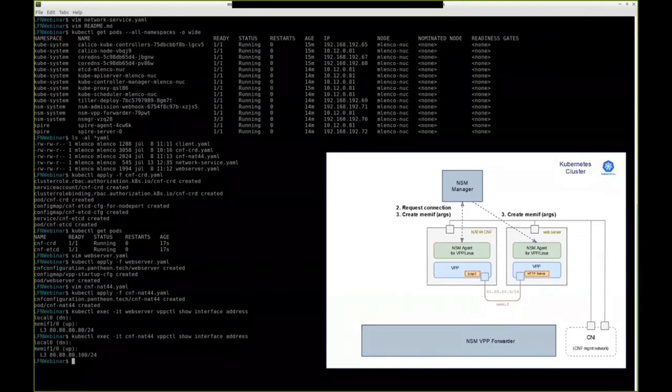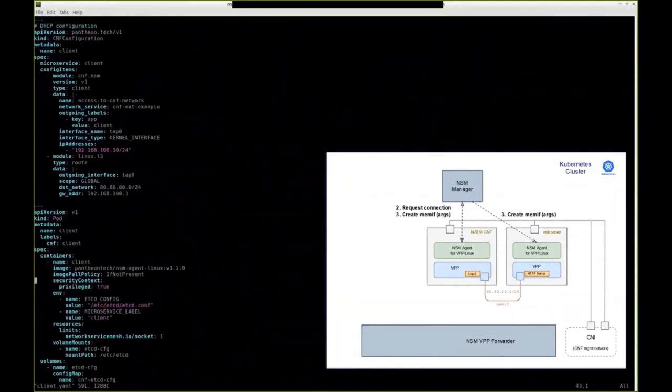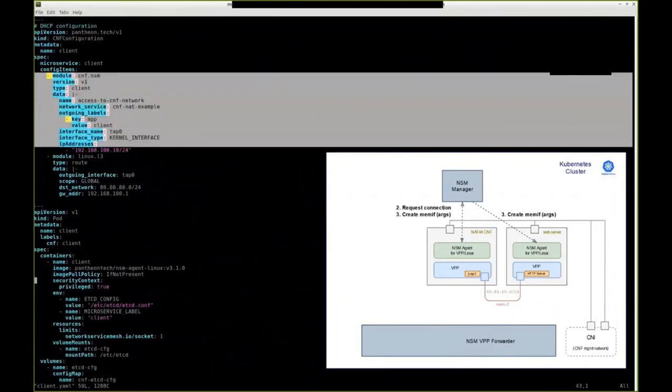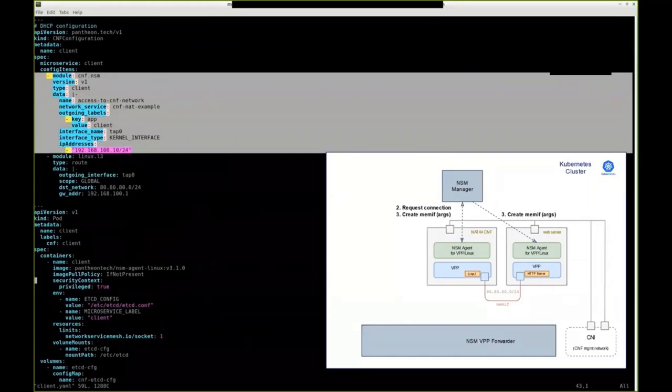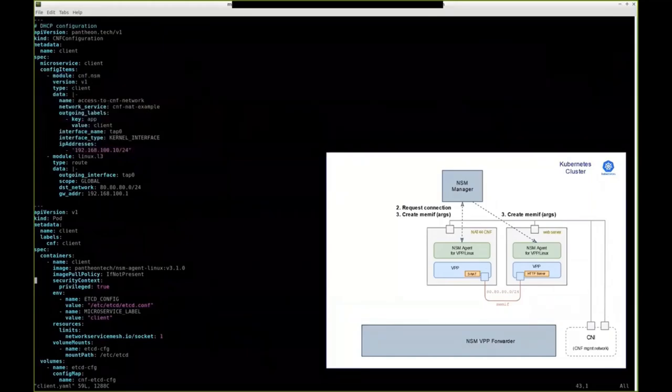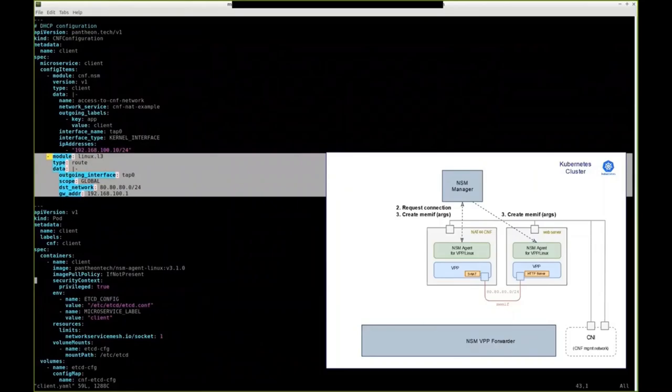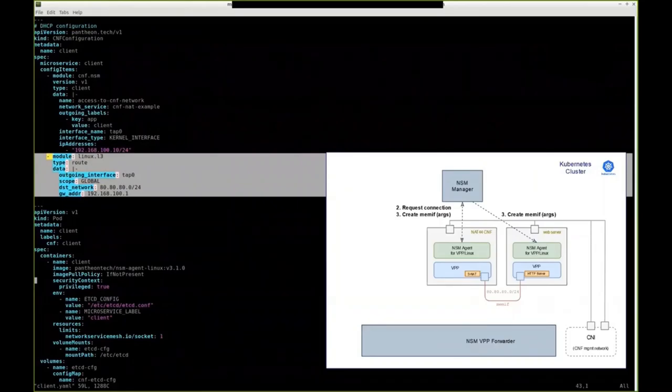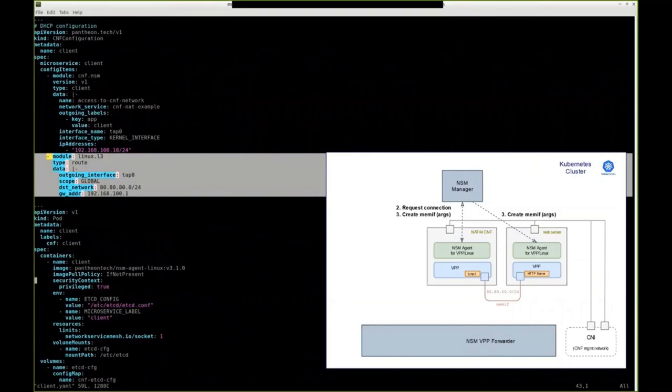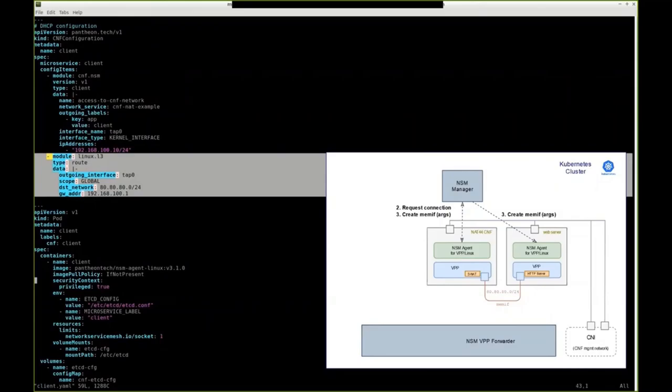Finally, we will deploy the client pod with curl. In its configuration, there is just this NSM client definition that will connect to CNF NAT44. And there is a route for HTTP requests to be directed through that interface, basically through this data plane connection, rather than going through the primary interface which is created by CNI.